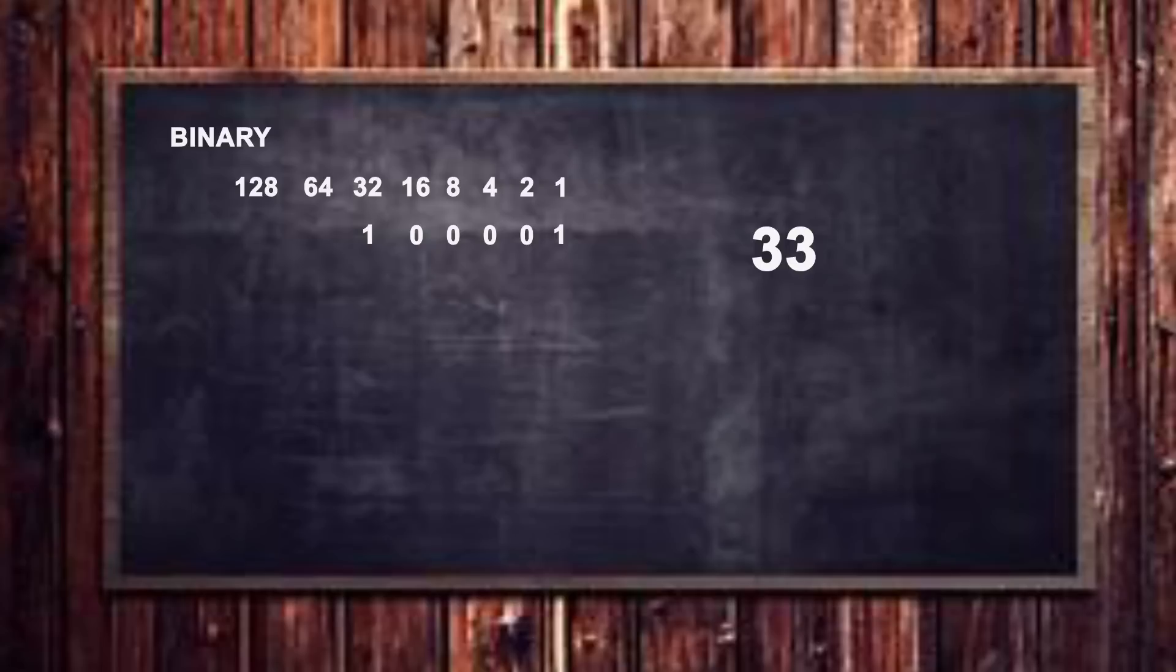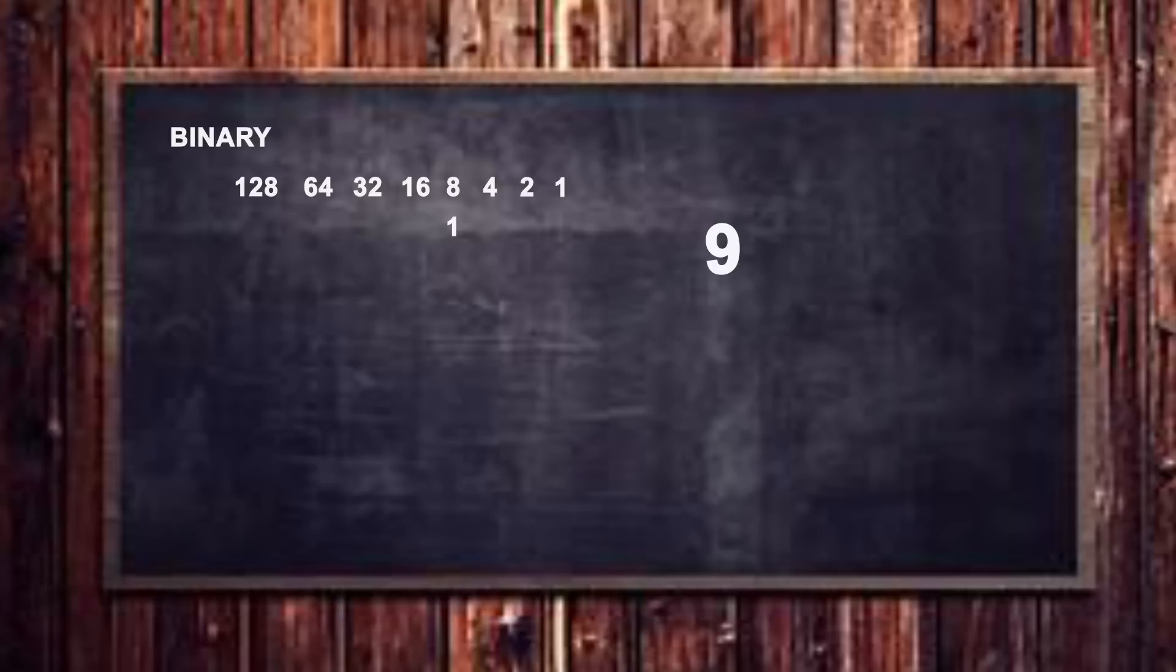Let's do another example, let's say we were looking for the number nine. What's the smallest number that will fit into the number nine? Well it's eight, so we turn on the number eight by putting a one underneath it, and then what are we left with? Well we're left with one. So we put a one underneath our one digit, so we have an eight and a one which makes nine. So our binary number for the number nine is one zero zero one, and that's how it works.